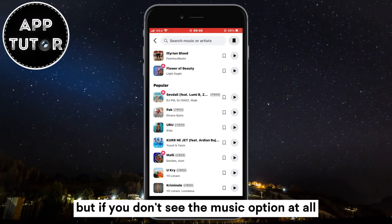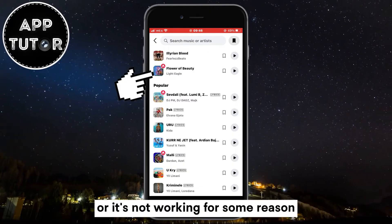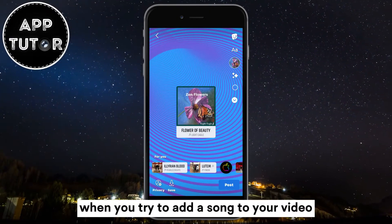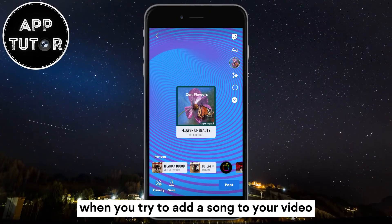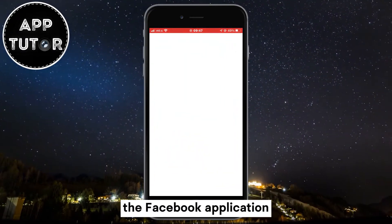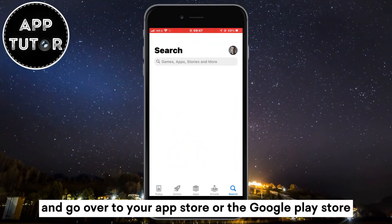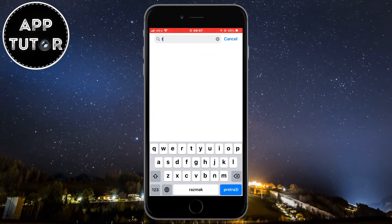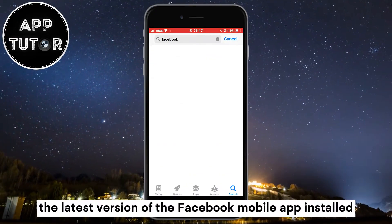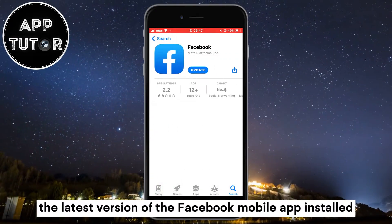But if you don't see the music option at all, or it's not working for some reason when you try to add a song to your video, then the first step is to close the Facebook application and go over to your App Store or the Google Play Store. We first have to check if we have the latest version of the Facebook mobile app installed.